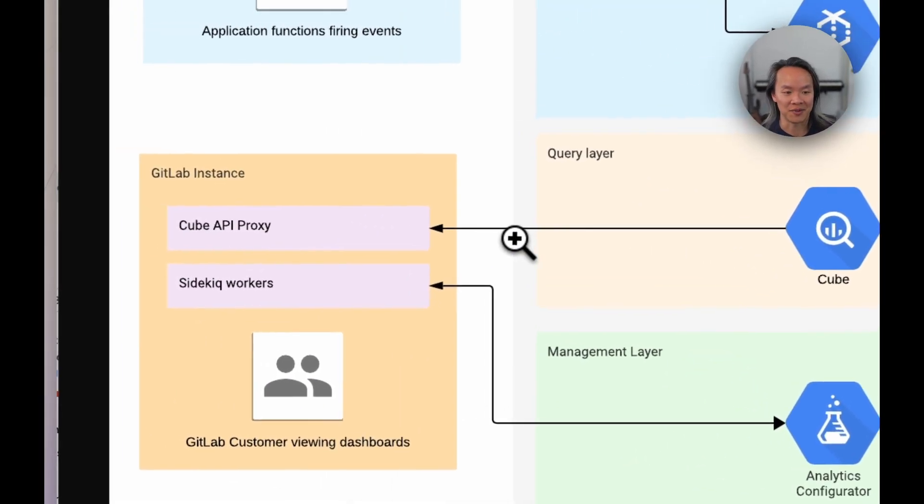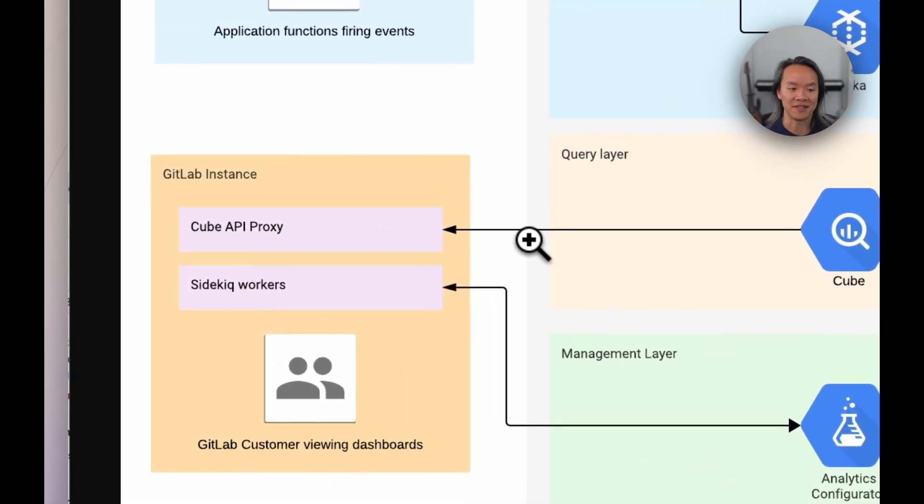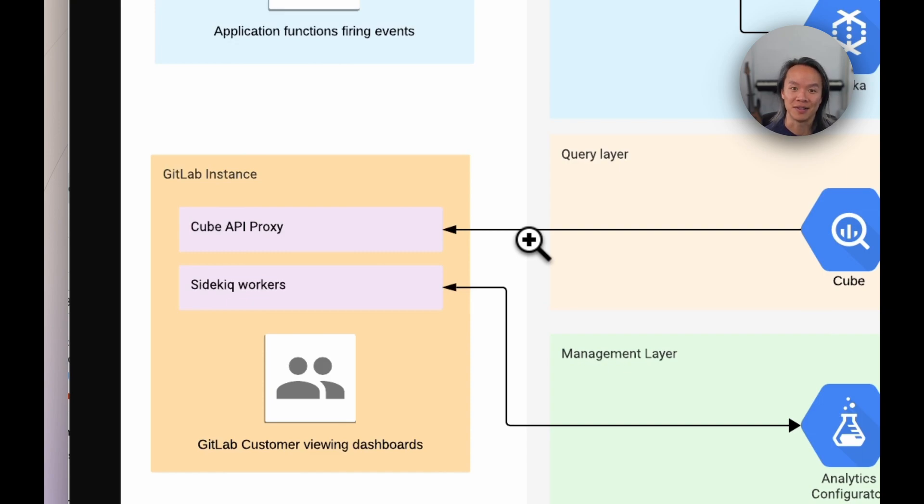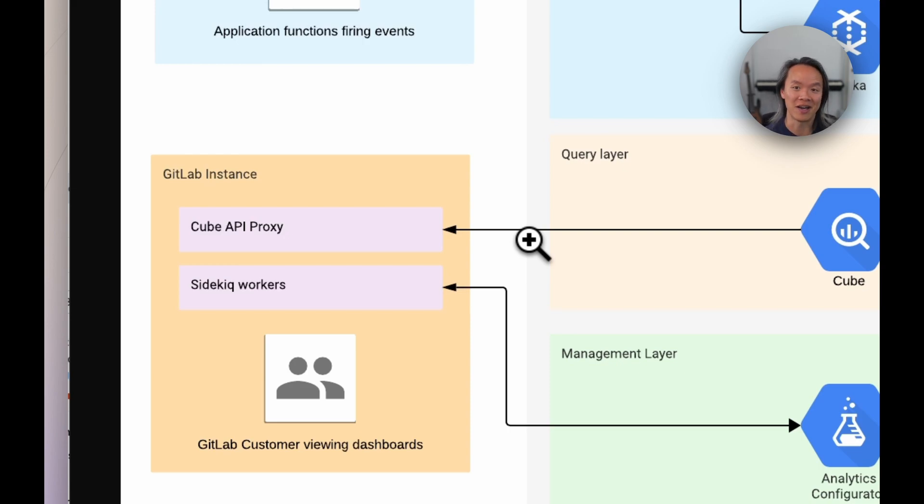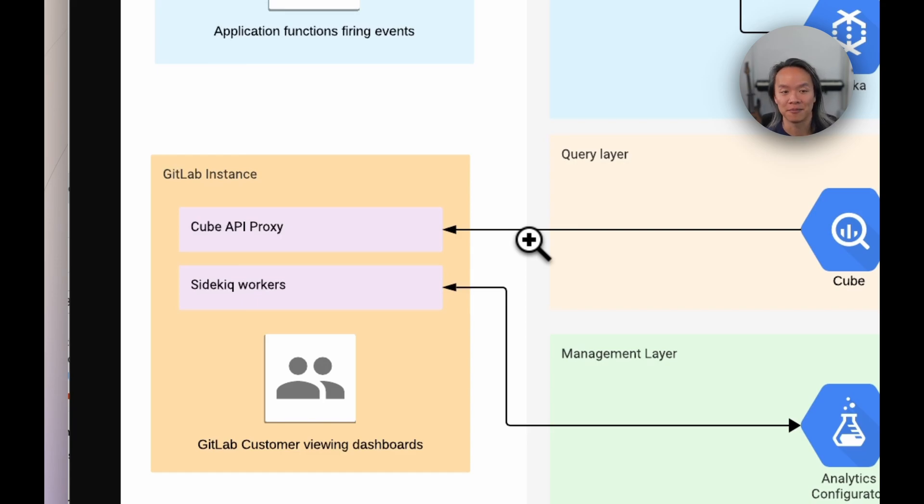Of course, we manifest all this information in the monolith or GitLab application itself using a proxy for the Cube API, as well as background workers in terms of onboarding projects and things like that, so that ultimately you are able, as a customer, to query and interrogate the data that you're collecting.